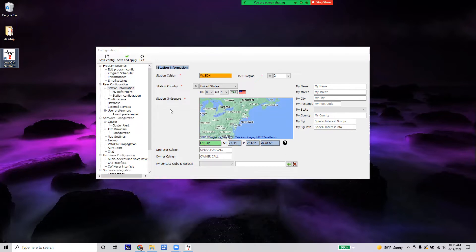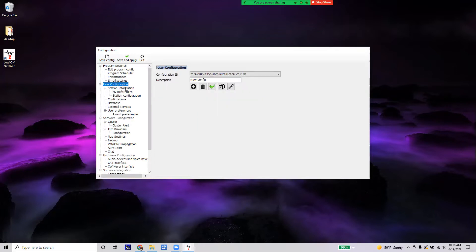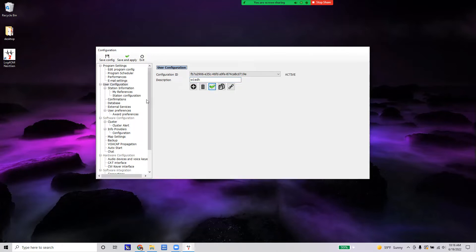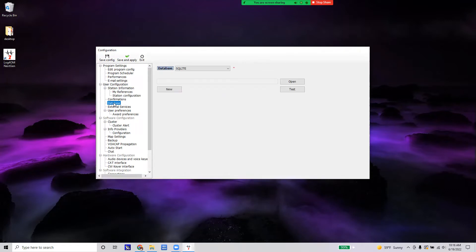After entering all the station information, go to the User Configuration main section and type in a description for what we're going to call this configuration. I'm going to call this one W1EDH to match the call sign, and then make the configuration active.